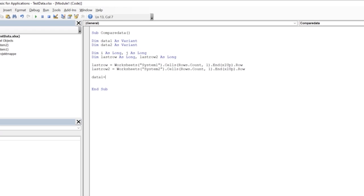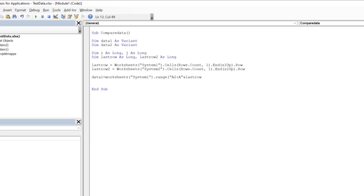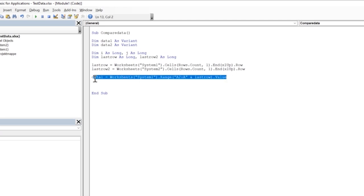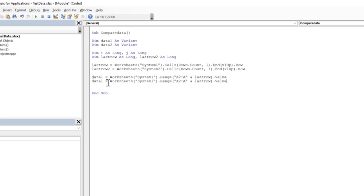Then we write data1 = Worksheets("System1"). We make a range from A2 to A & lastRow.Value, and that loads the data from column A of the System1 sheet into the data1 array. We do the same for data2.